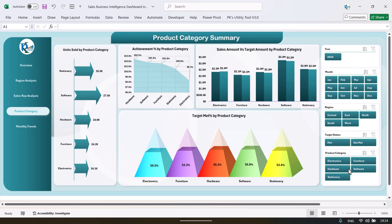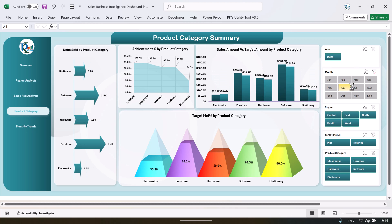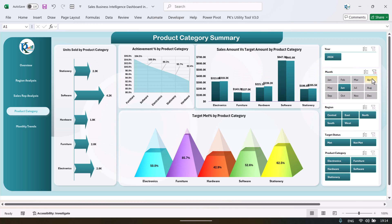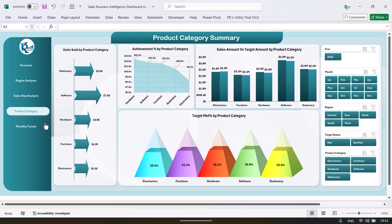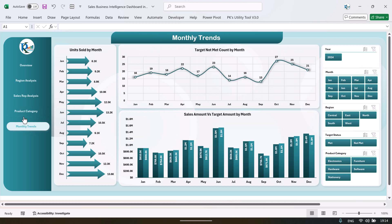Again you can use any slicer — like if you want to see the information for a particular month you can select that. And then the next we have the monthly trend, and we are showing here unit sold and target not met count by the month.